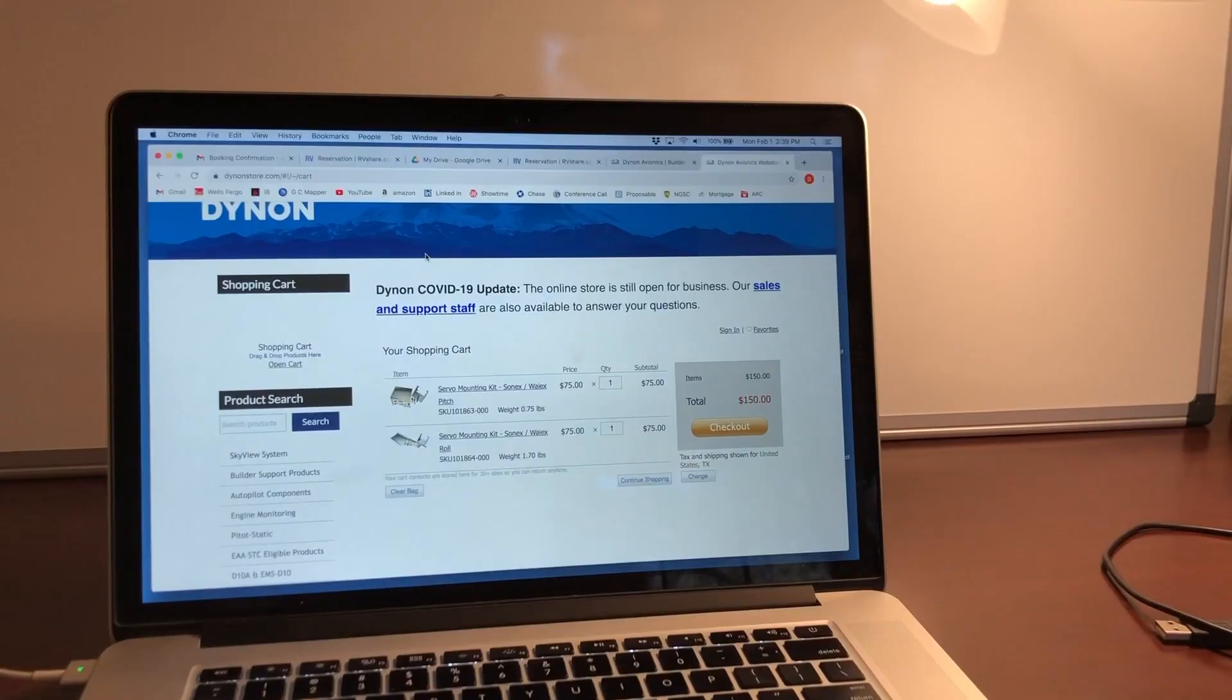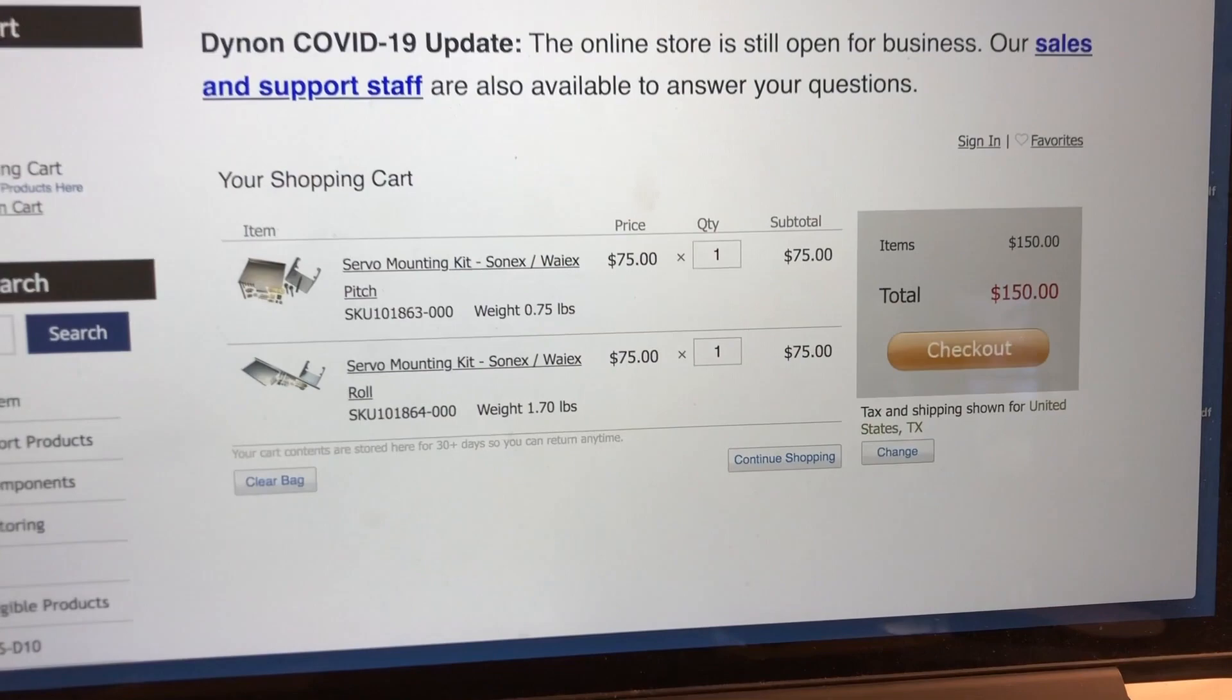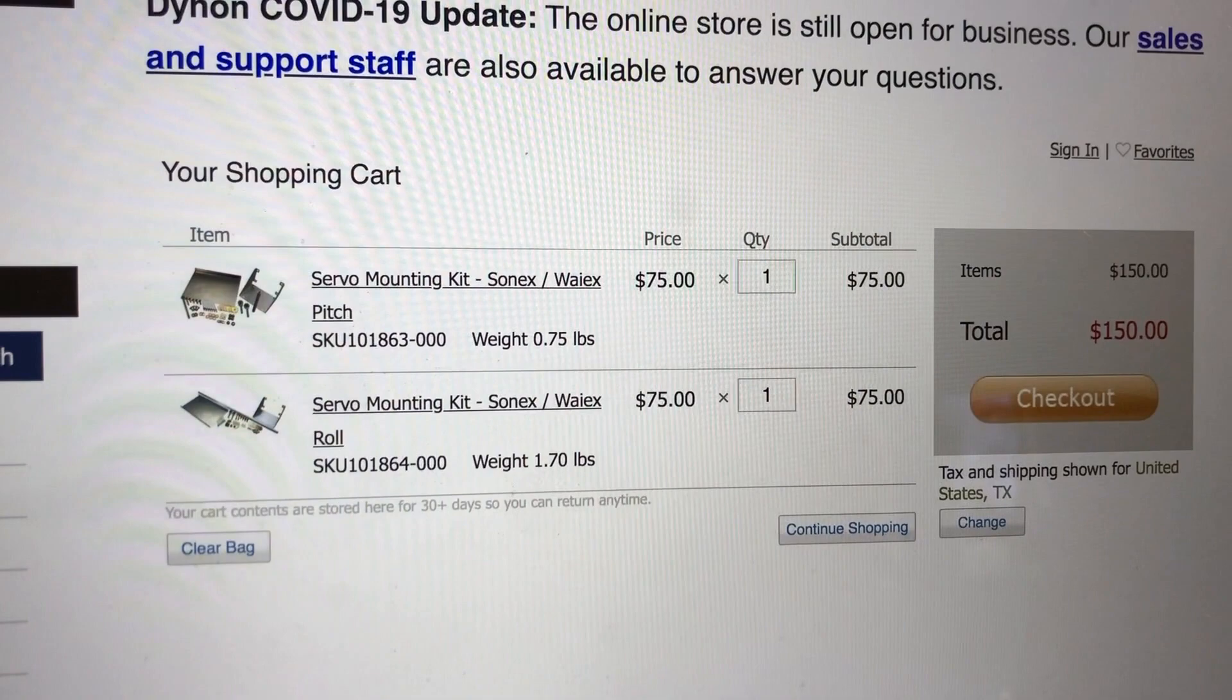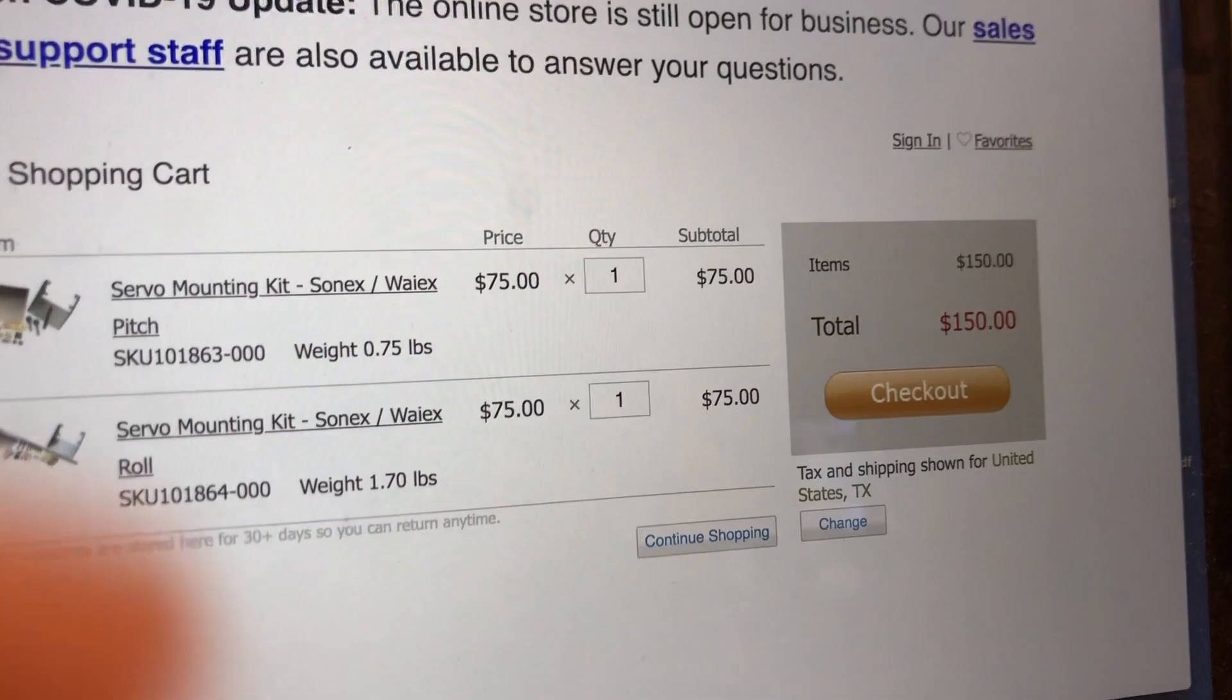Hey everyone. I just finished my lunch and I'm getting ready to go back to the shop. First, I'm going to order my roll and pitch servos for the airplane. I am on Dynon's website right here. I'm going to be using this Dynon Skyview system. I have the servo mounting kit for the Sonex YX for the pitch and for the roll. They're $75 a piece. These come with all the components necessary to install them into the bottom of the airplane. So that way I can have them ready to go and then put the more expensive servos in later, $150 total.